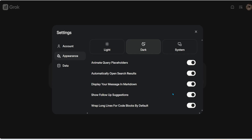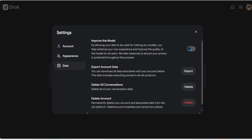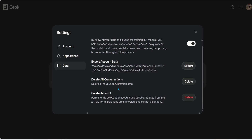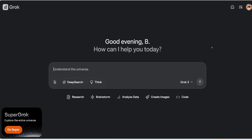If you're a coder, you can enable the option to display everything in Markdown for easy copy-pasting. I always enable 'Show Follow-Up Suggestions' because I use the LLM's knowledge to help improve my output. Other options include wrapping long lines of code. Under Data settings, you can allow or disallow the model from using your private chats to improve itself. I didn't find a Custom Instructions option — that may be for Plus subscribers.